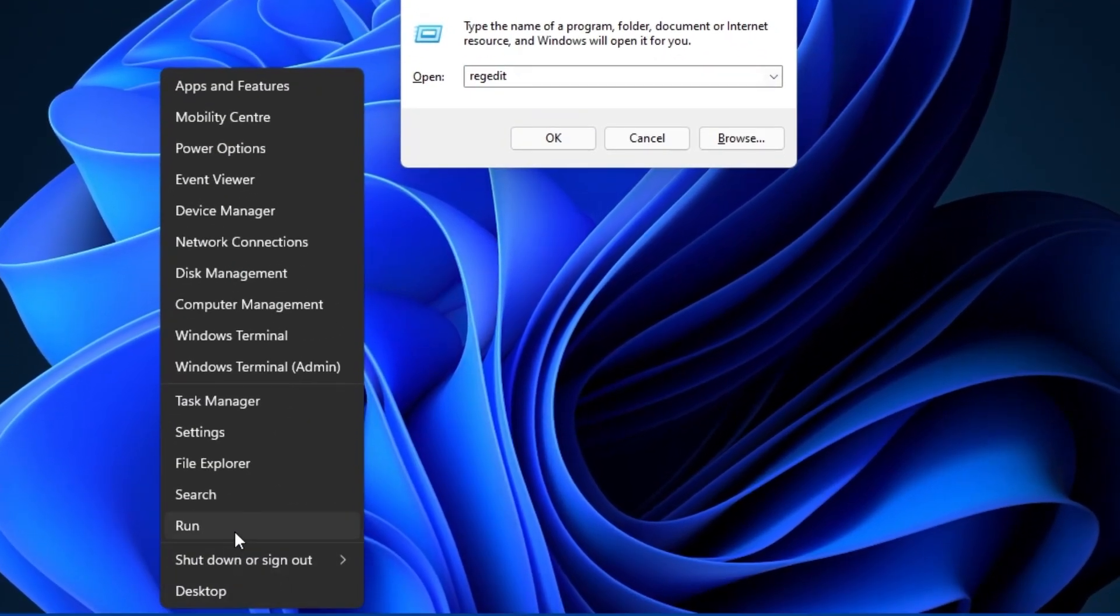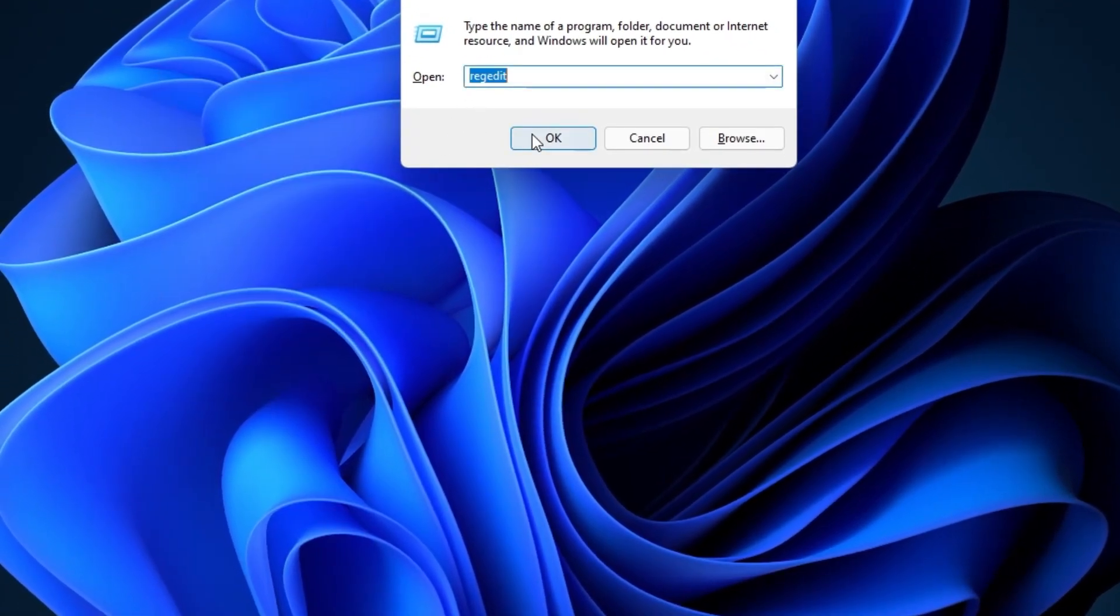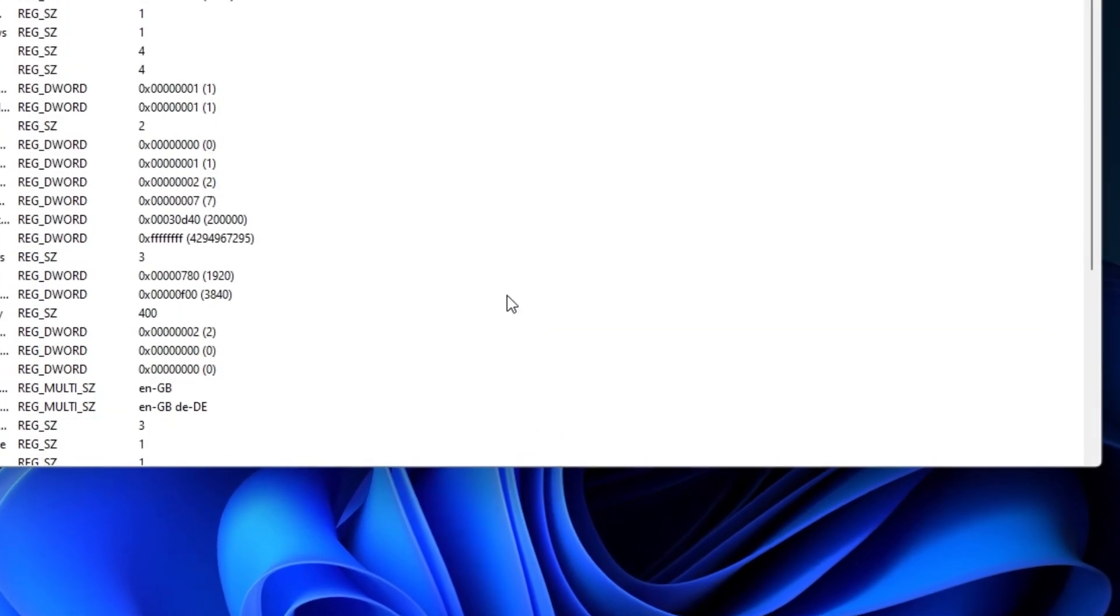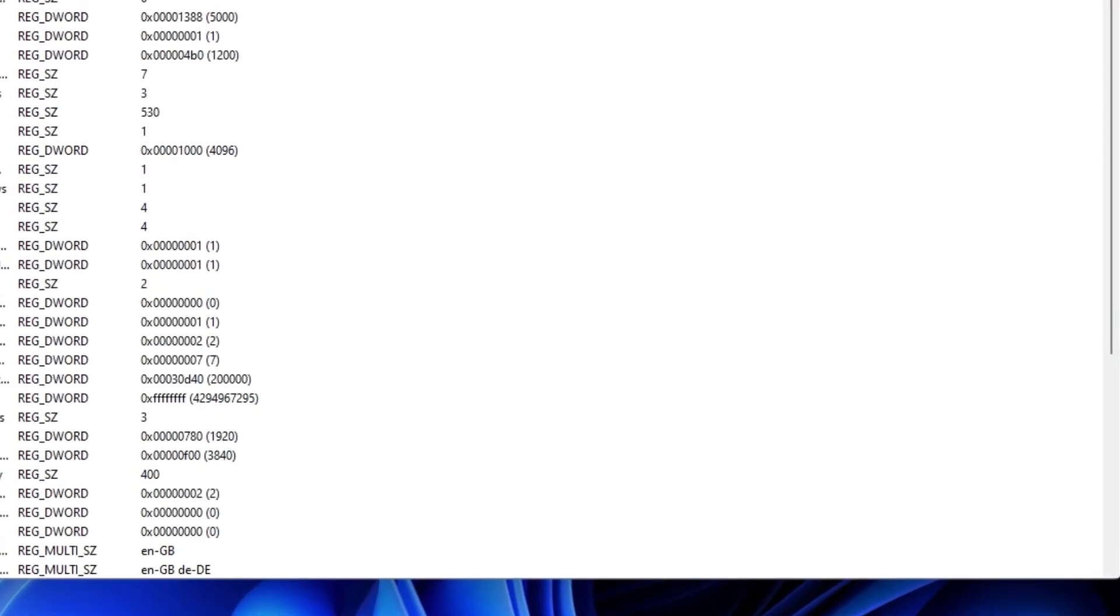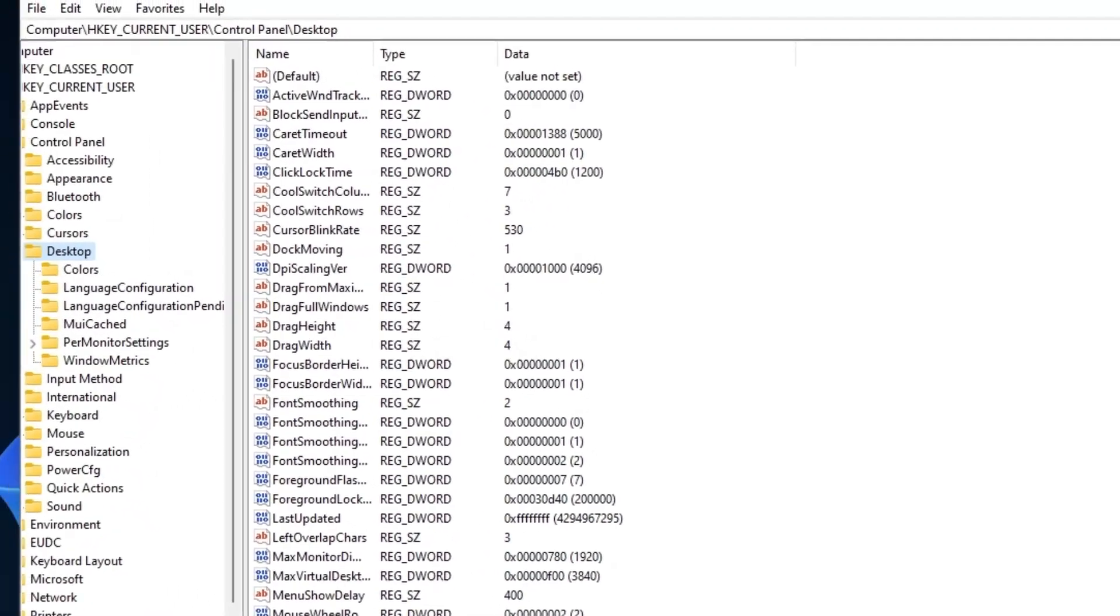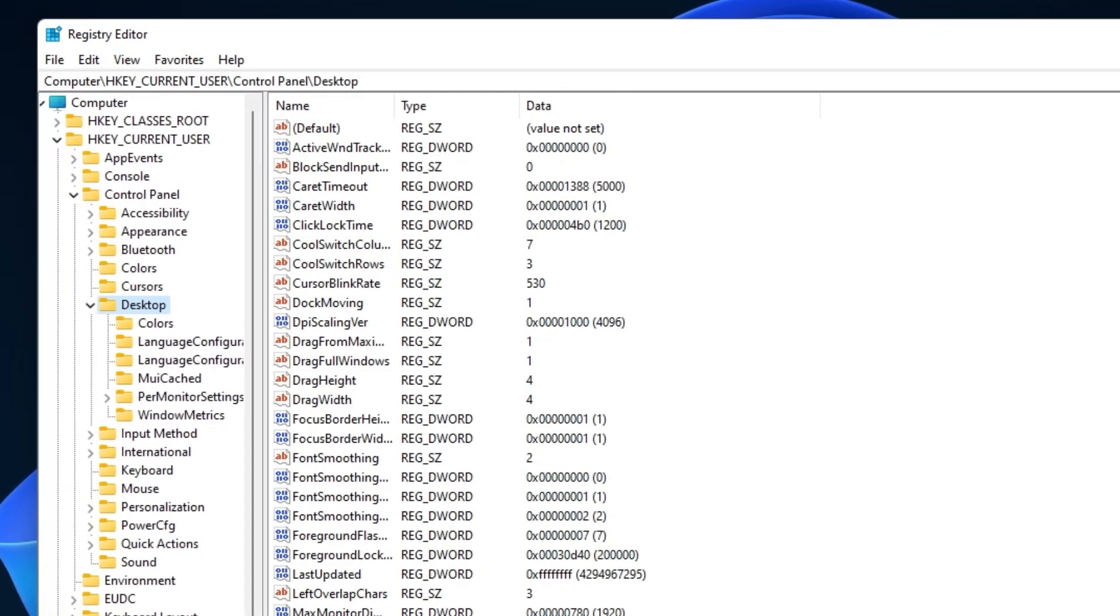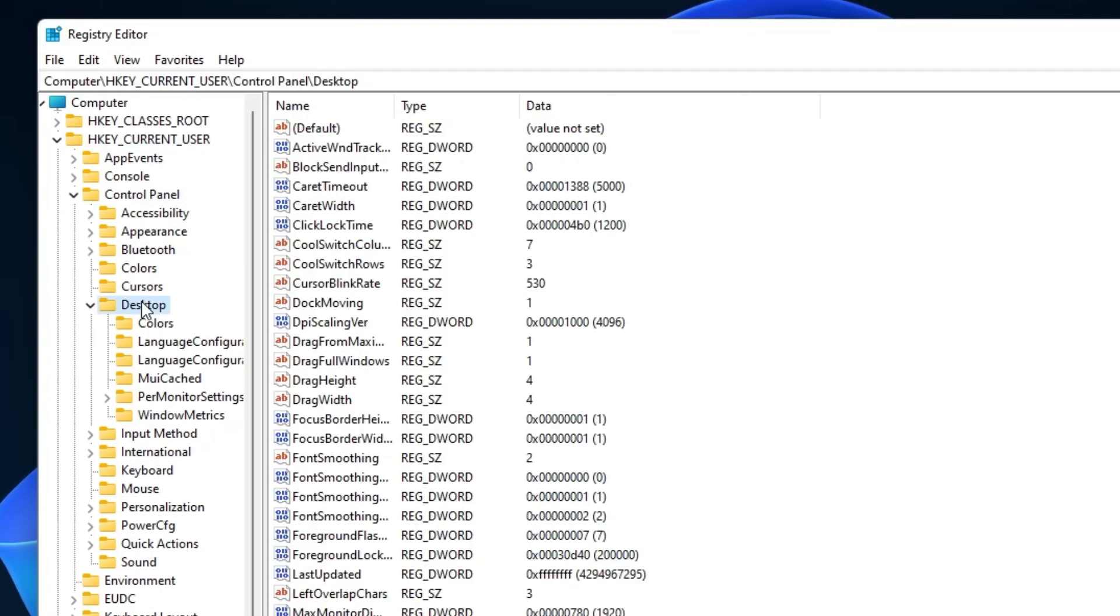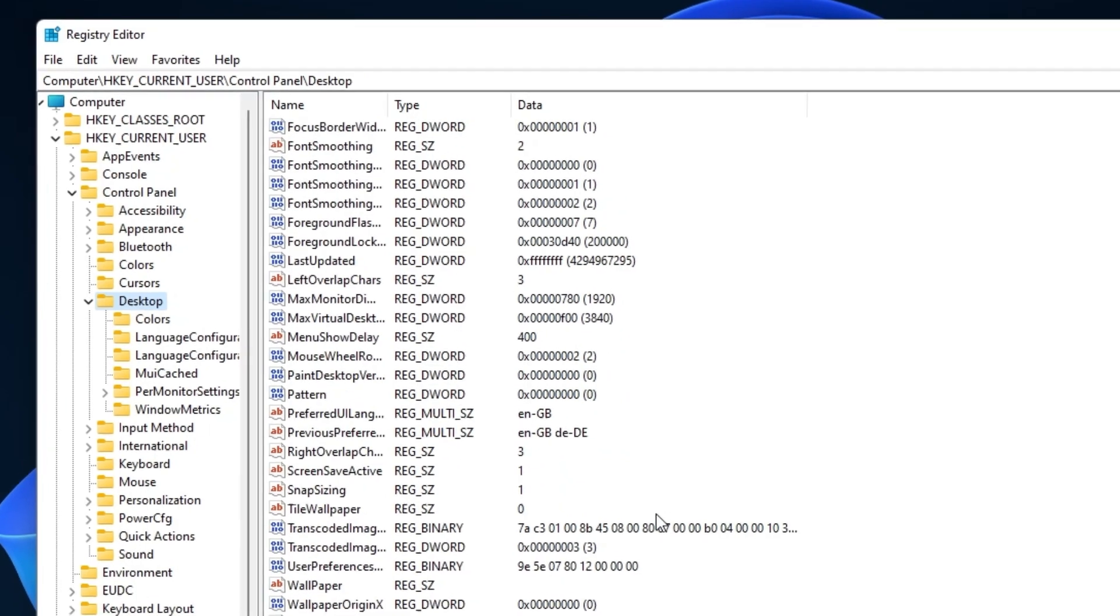Here, type REG Edit and hit Enter. After a second, your registry editor will open up. Navigate to HKEY Current User Control Panel Desktop and select the Desktop folder.